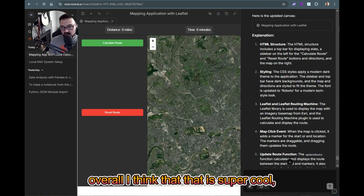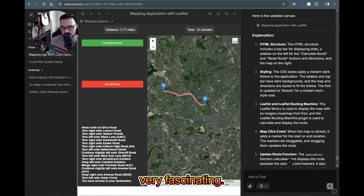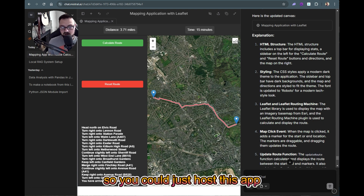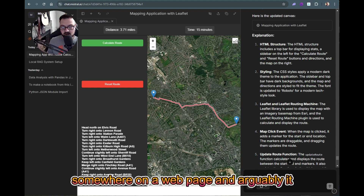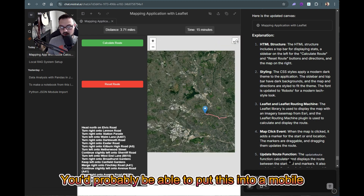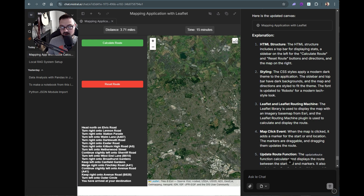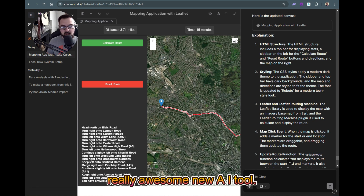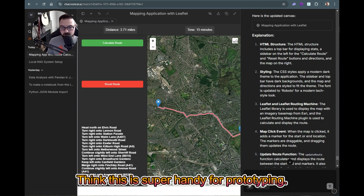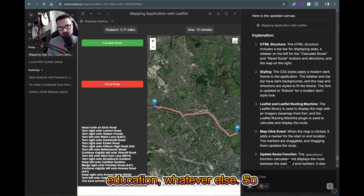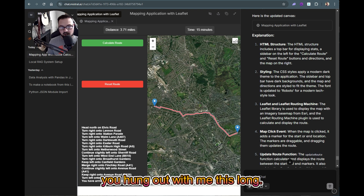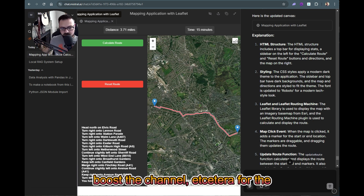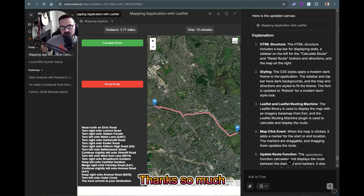But we got back to where everything works — no download, but I can click A and B, calculate the route, reset, and do that anywhere in the world. Overall that is super cool. This is all one file, so you could host this app on a web page and it would work. You could probably put it into a mobile design as well. If you hung out with me this long, thanks for watching — definitely go check out Mistral AI, it's super handy for prototyping, ideation, and education. Drop a thumbs up, it helps get the video out there.